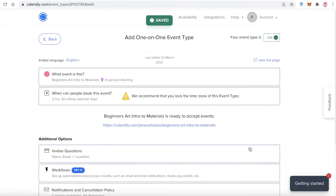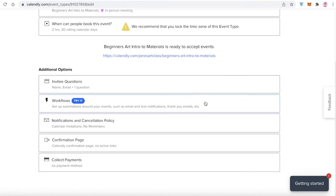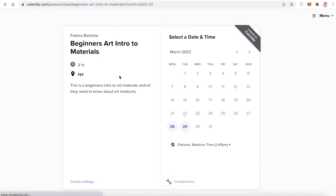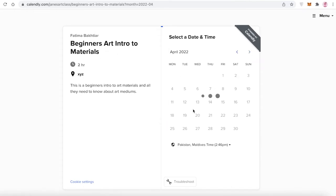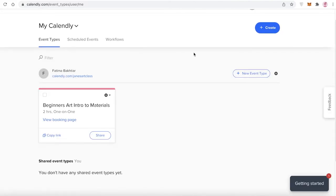Click 'Next' and a simple workflow is created. If I click the link, I can see my booking page — 'Beginners Art Intro to Materials' — with available booking dates highlighted in blue. People can book me for this class from here. Clicking 'Home' shows the basic event page. You can set up as many event types as you want.